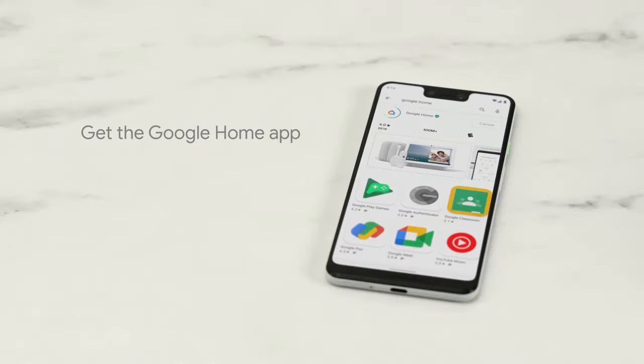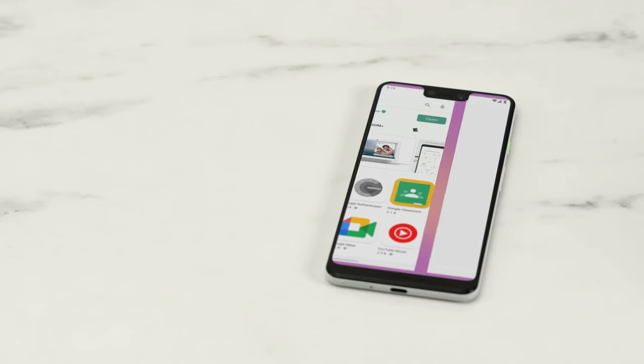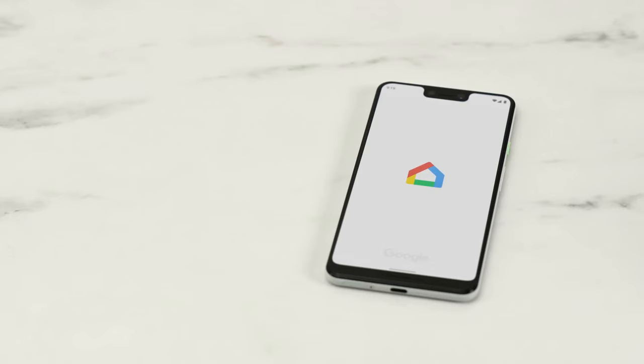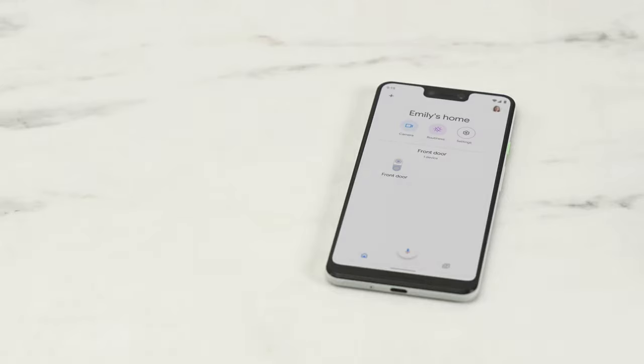If you don't have the Google Home app already, download it from Google Play or the Apple App Store. Then set up a home for your devices. If you've already set up a home in the Google Home app, you're ready to start setup.